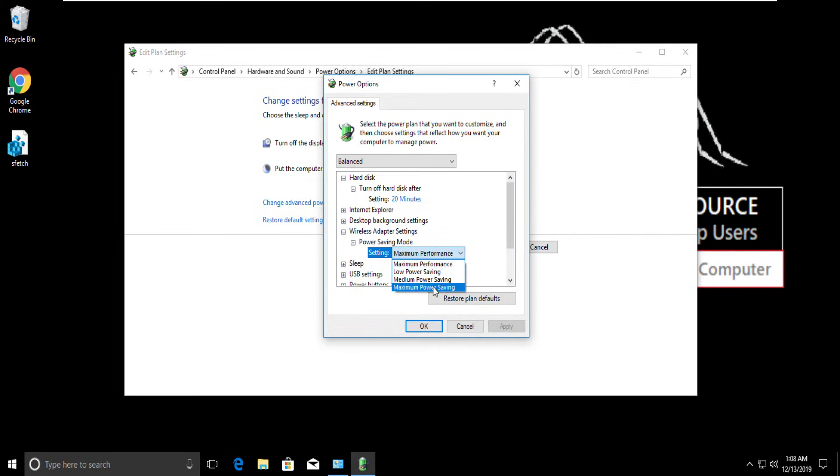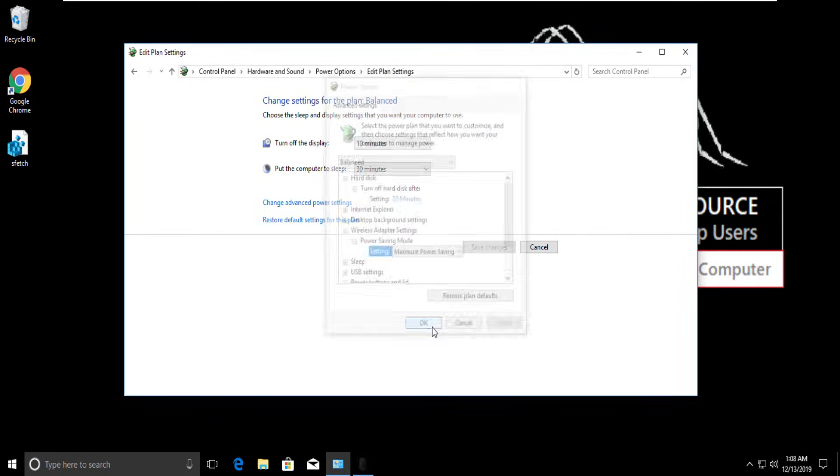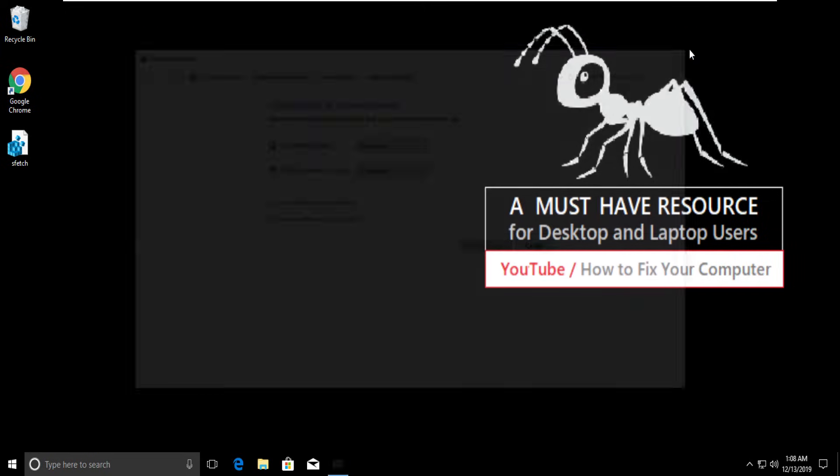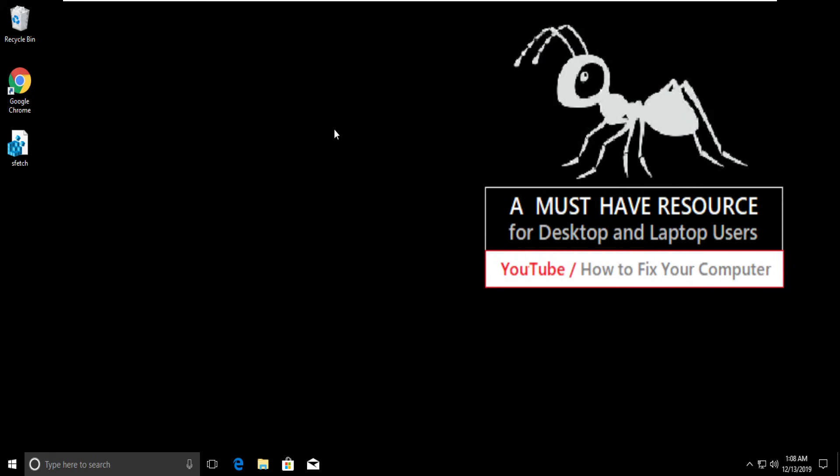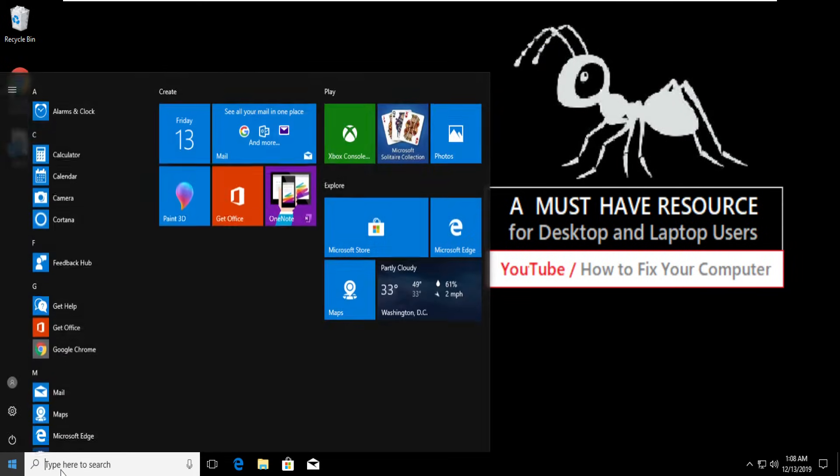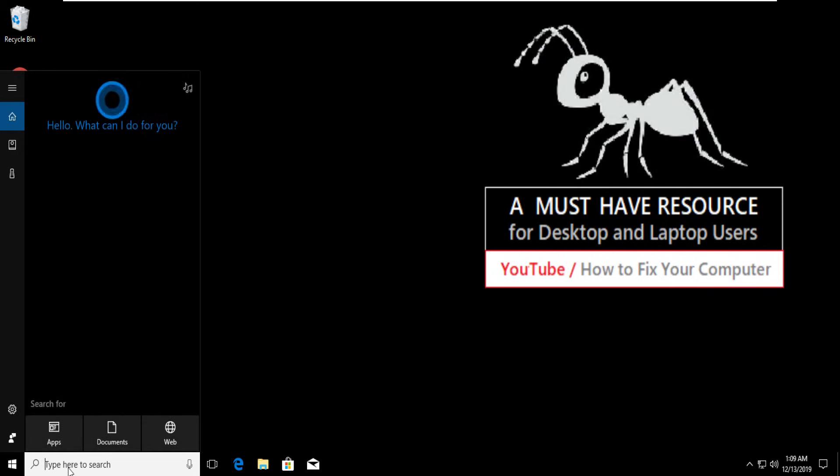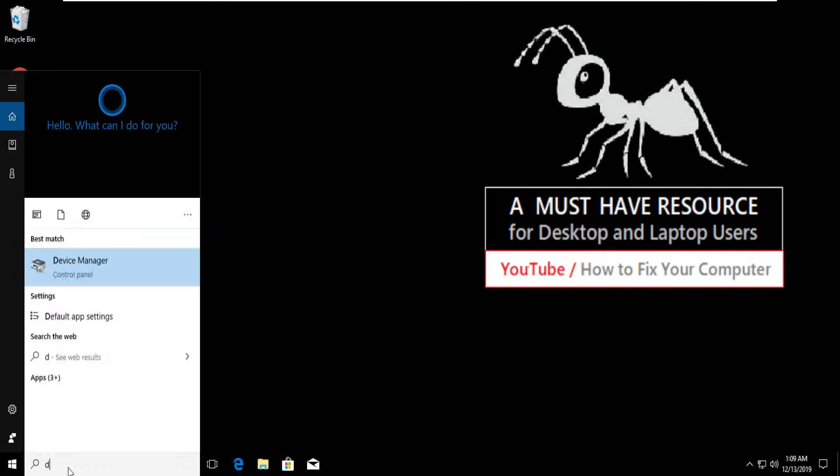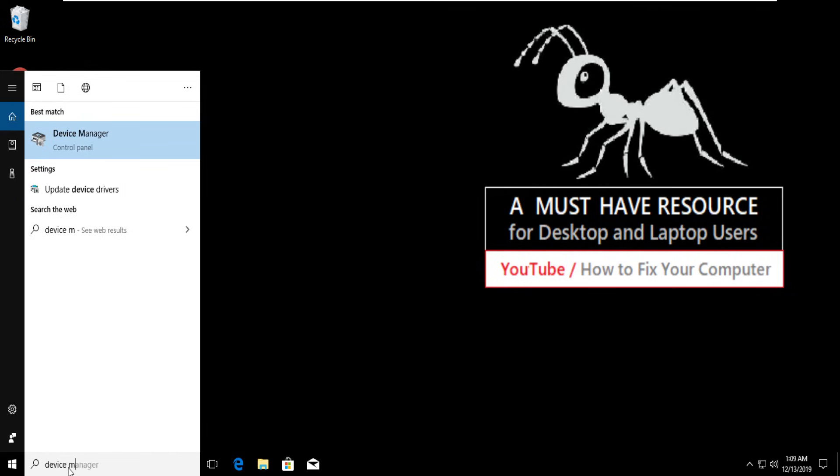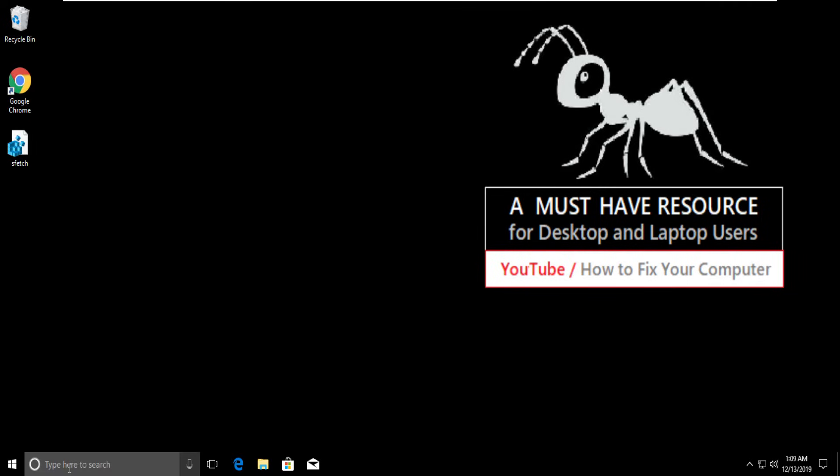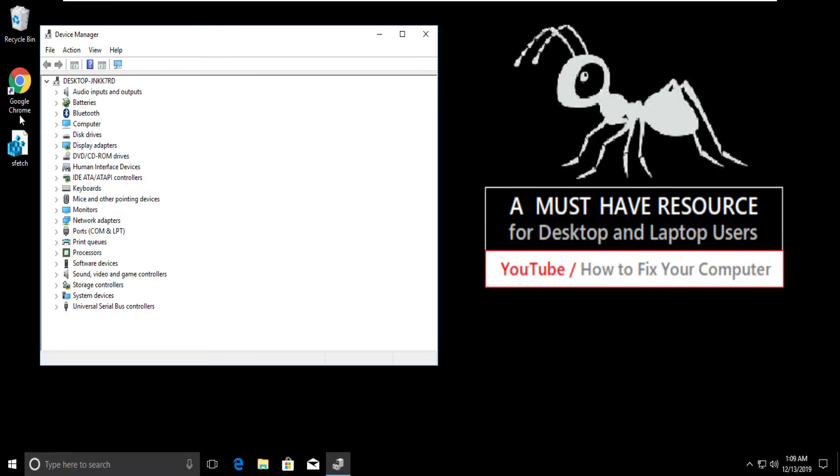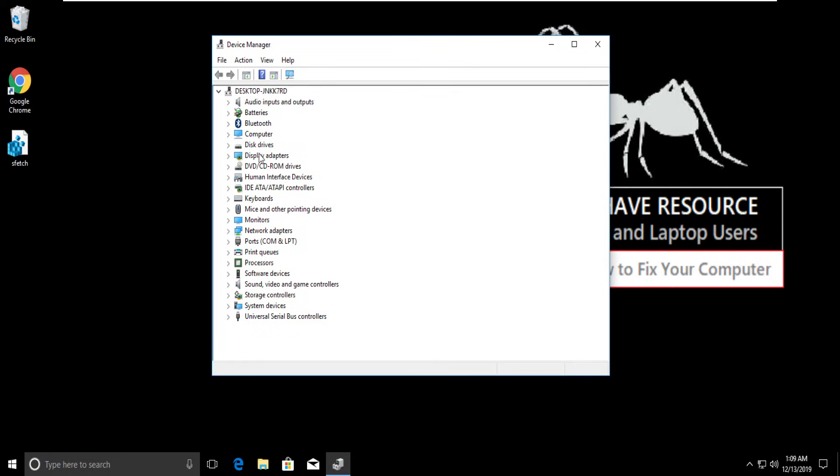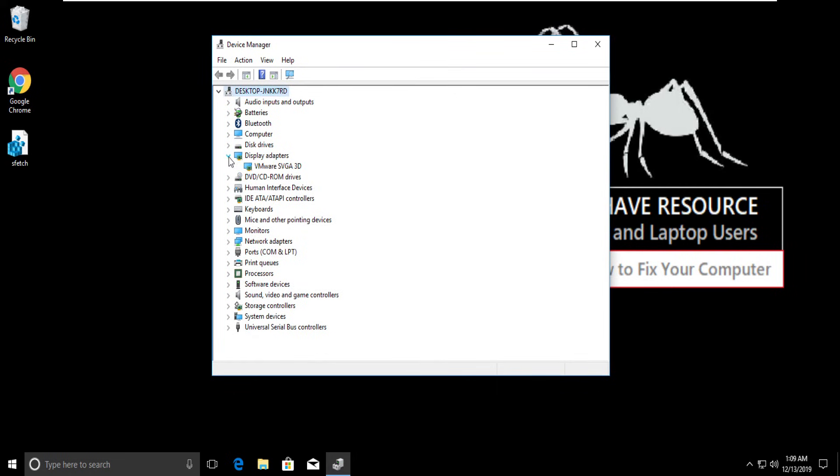Here, set Maximum Power Settings. Click Apply and then OK. Close all windows. Now go to search and find Device Manager. From the list, search Display Adapters and expand it.